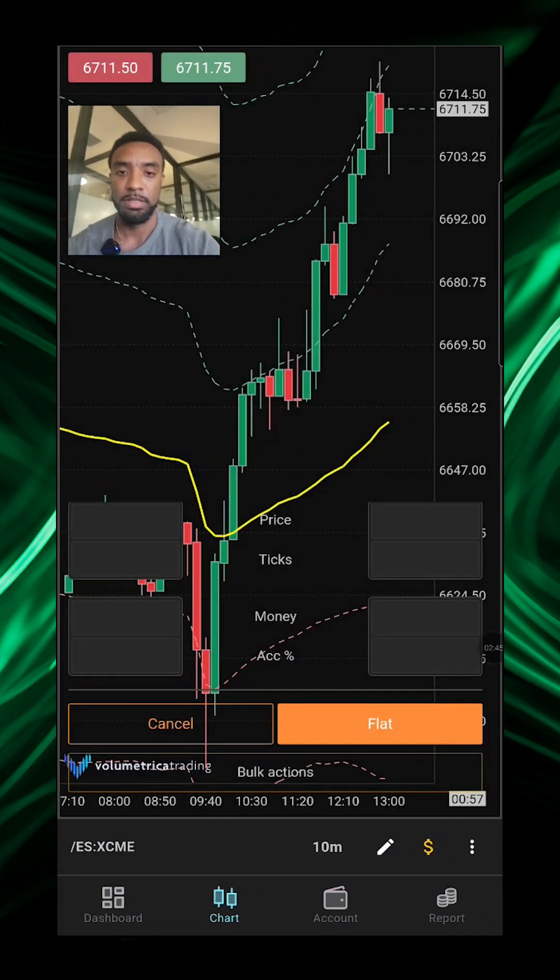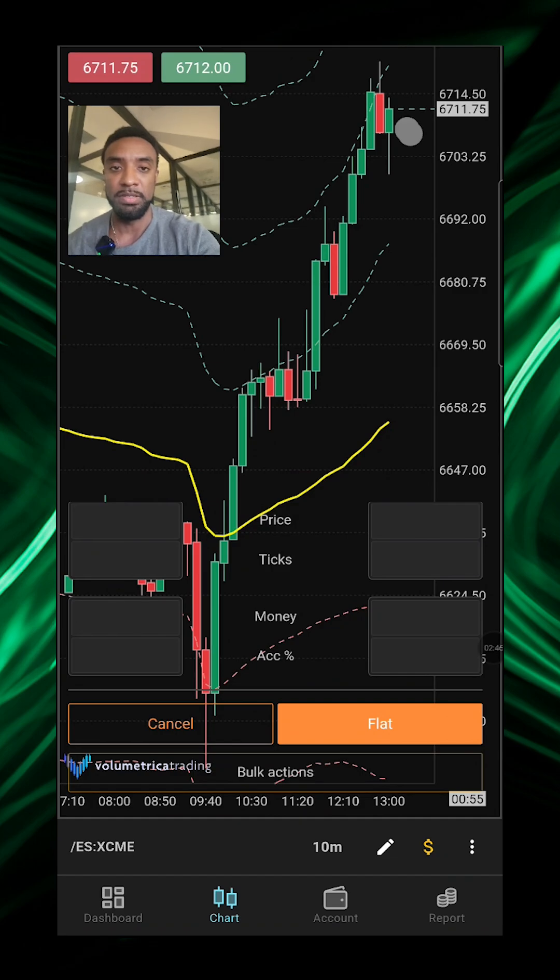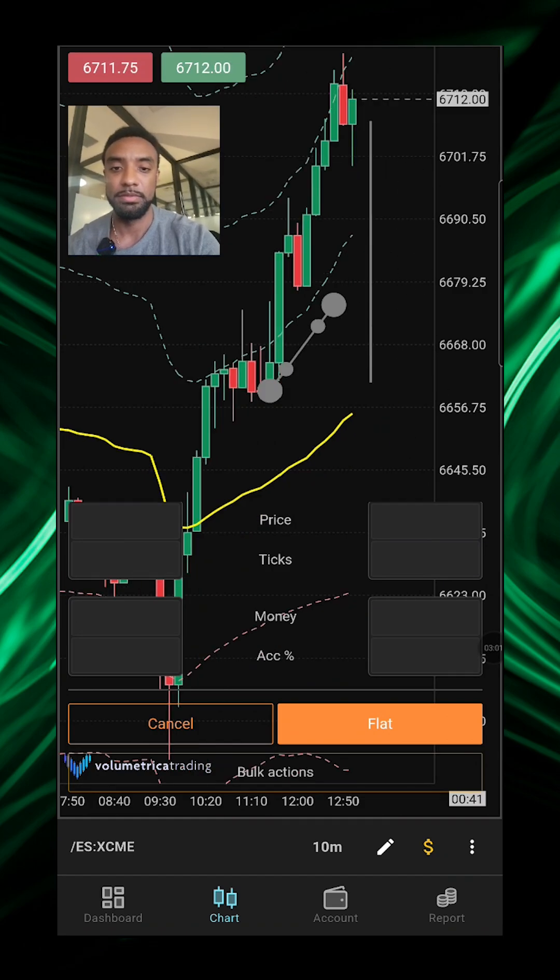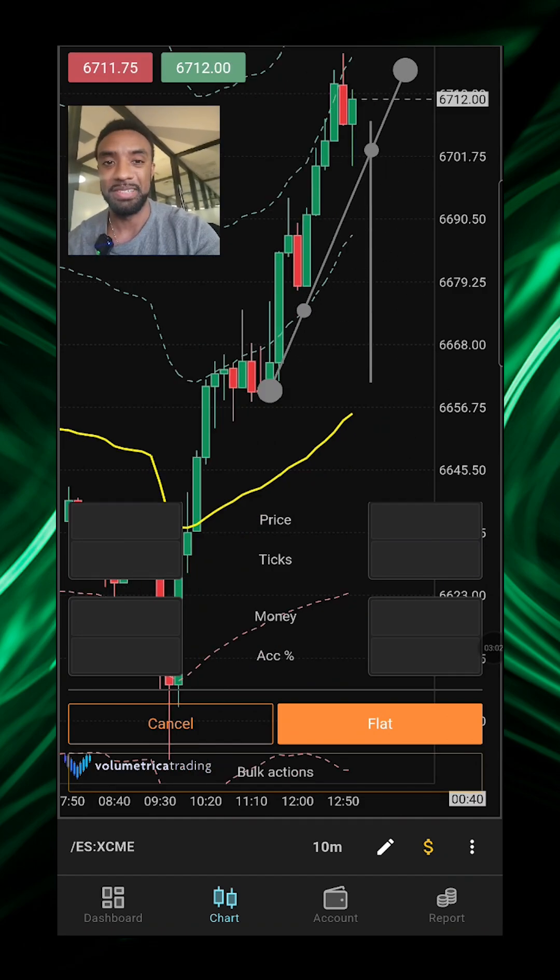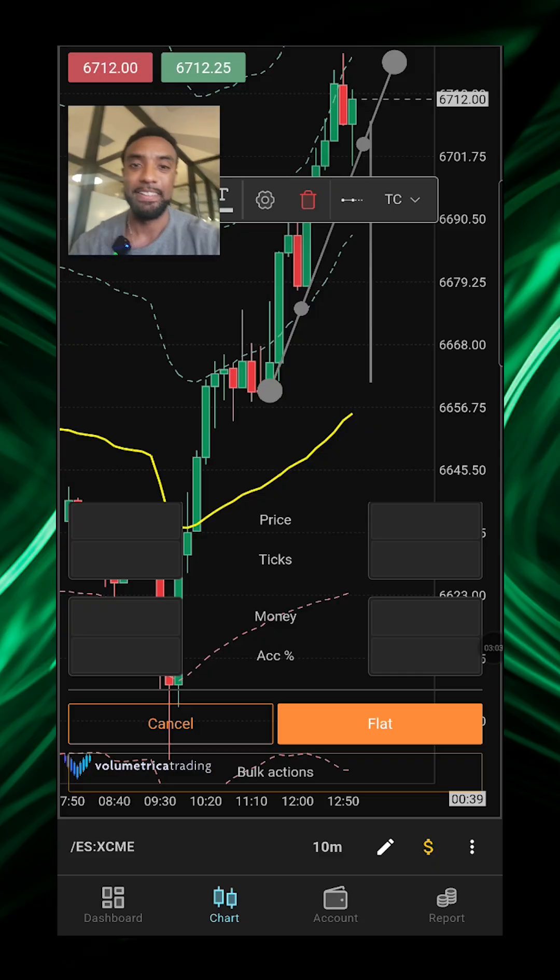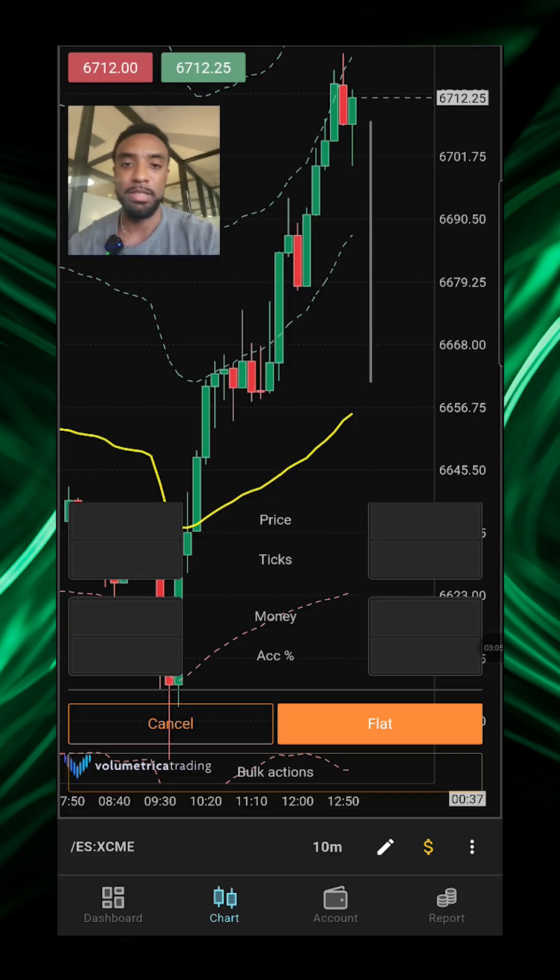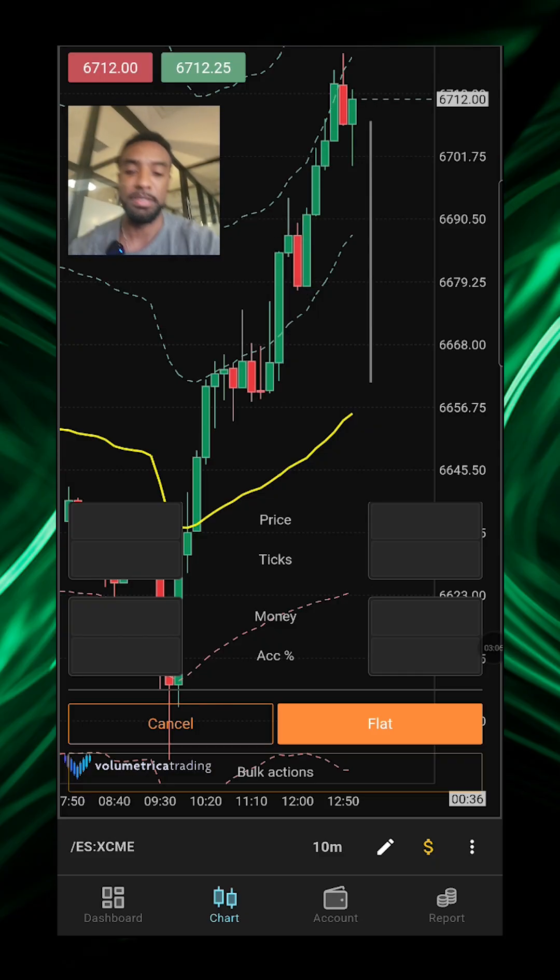Very easy to use, click and drag, there we go, just like that.